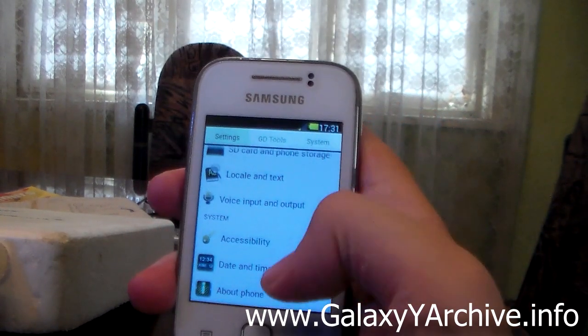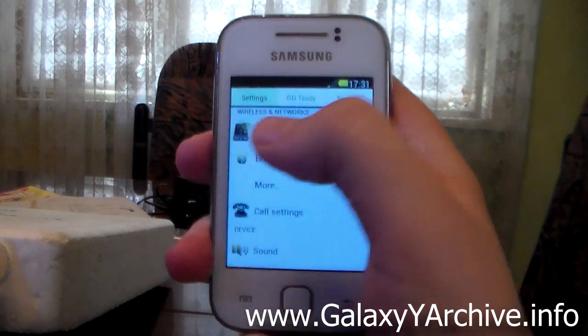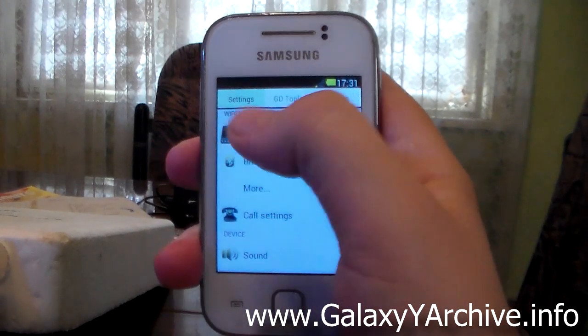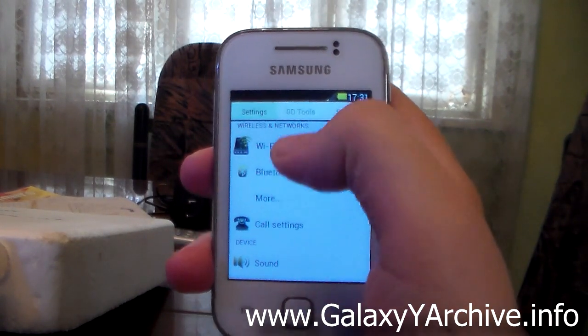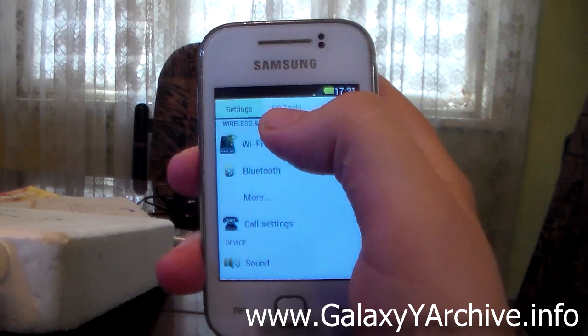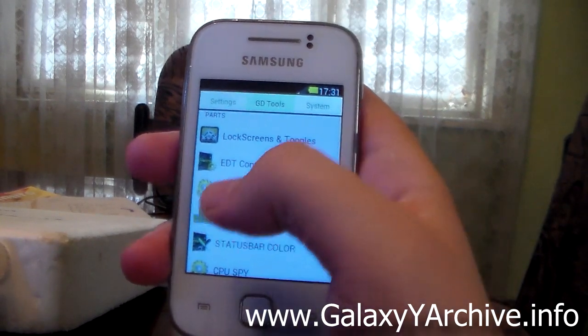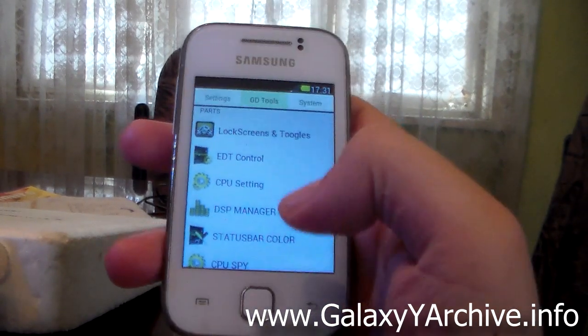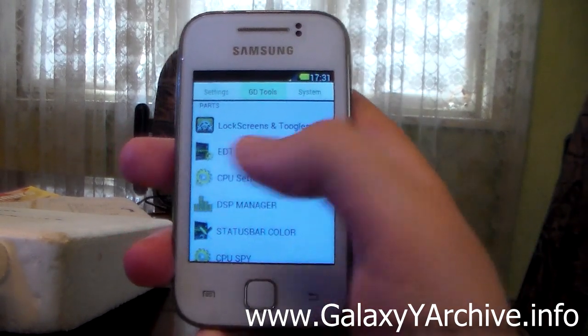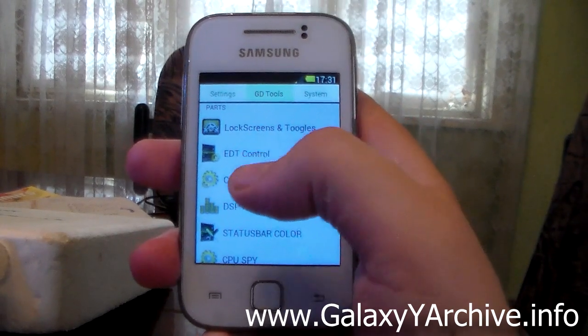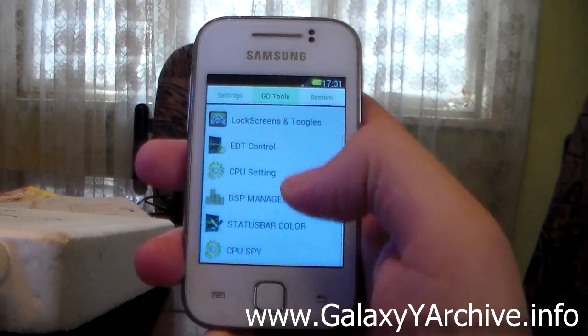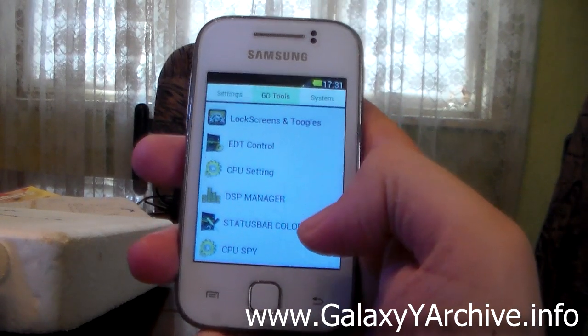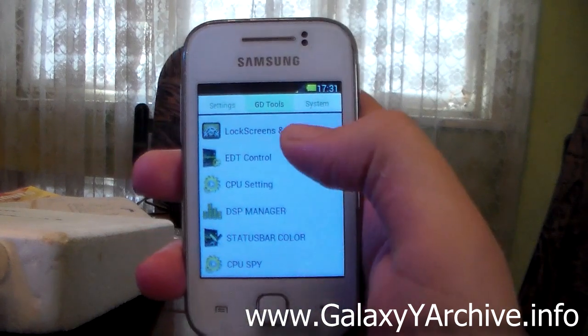And as you can see, settings here are organized as tabs. So at the top here you have settings which are the normal settings. Then we have GD tools which is the ROM tools such as changing the lock screen, EDT control, CPU setting, DSP manager, status bar color, and CPU spy.